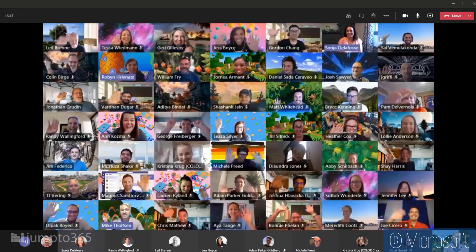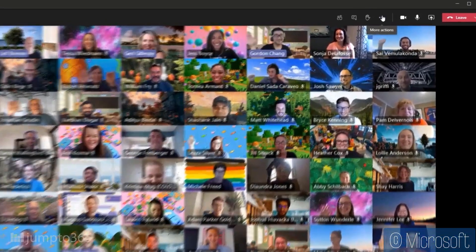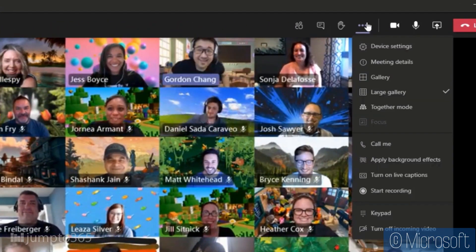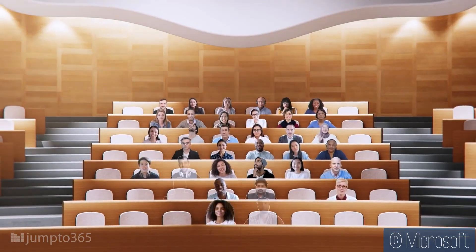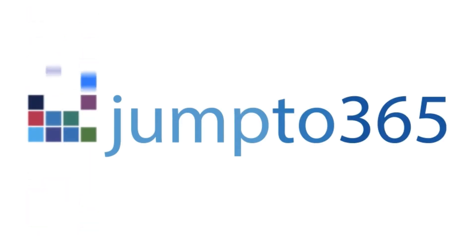Hi there, Matt Wade here and today we're going to talk about one of the most popular new features in Microsoft Teams — basically the large gallery view and together mode within Microsoft Teams meetings. The summer of 2020 saw a bunch of new features roll out for Microsoft Teams especially for the meetings experience, including the much requested large gallery view and the very much a surprise together mode that came out for meetings.